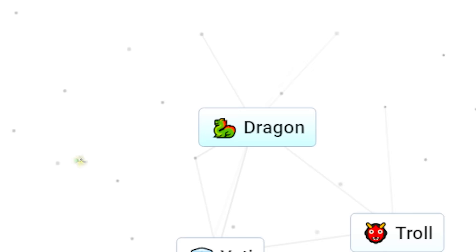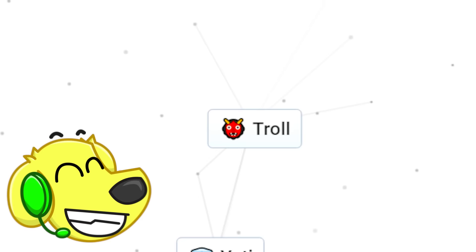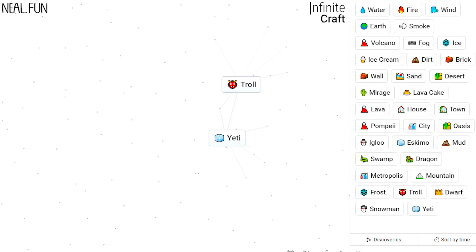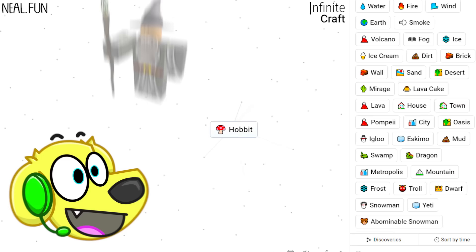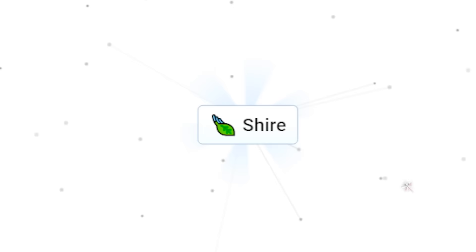How about dragon plus troll? I guess the troll wins! Troll plus Yeti? Abominable snowman! Oh, that's awesome! Let's try combining a dragon with a dwarf! We get a hobbit! This is going full Lord of the Rings, Snowy! The Shire!